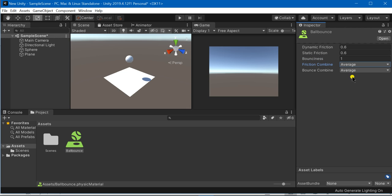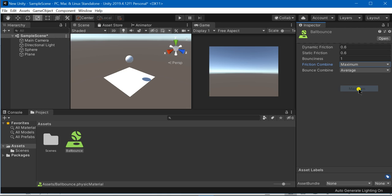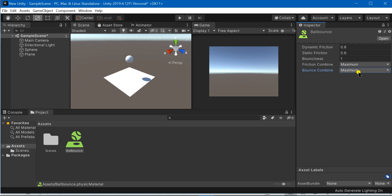In multiply what it would do is that it would multiply the friction of both the colliding bodies. So you can choose any of your choice. I am just going to choose maximum and bounce combine as well as maximum.